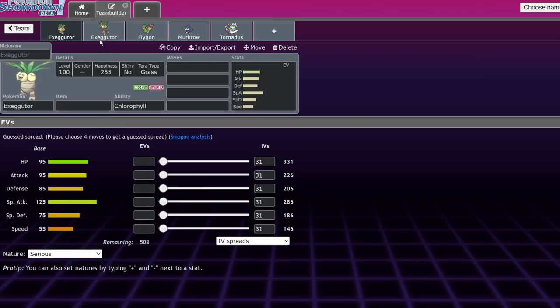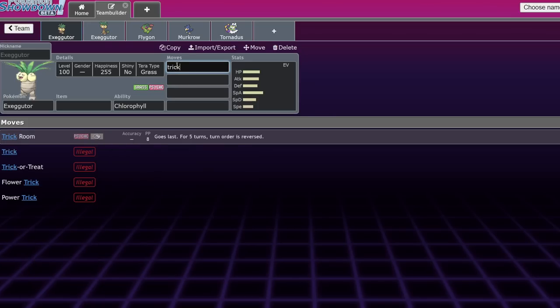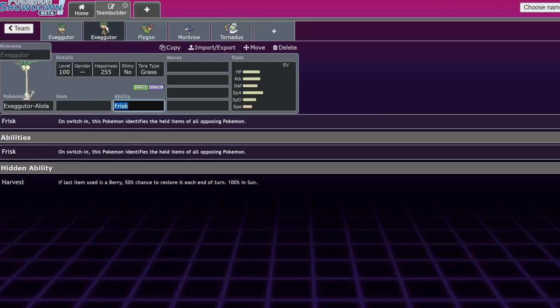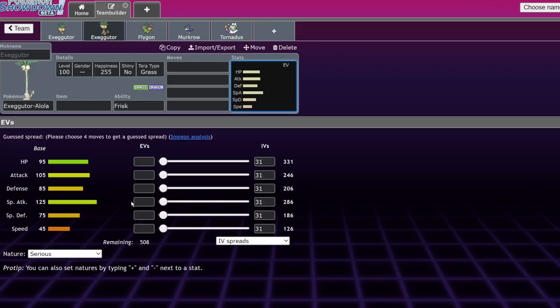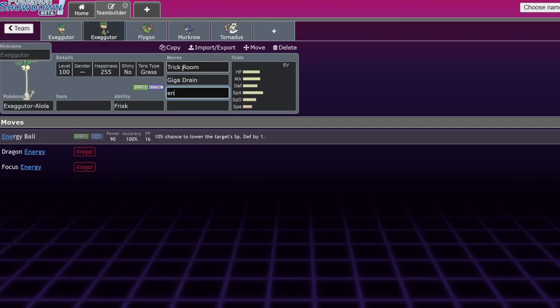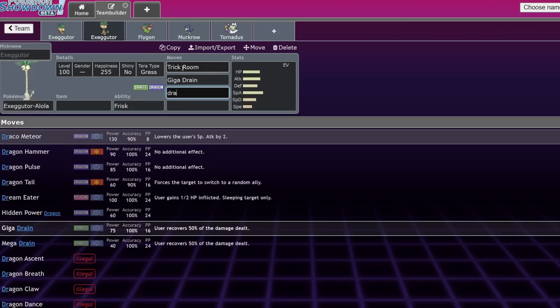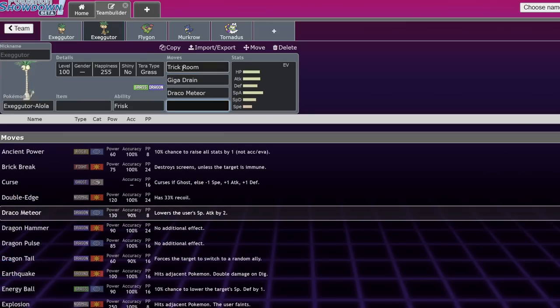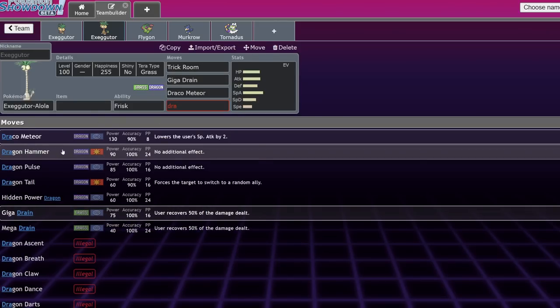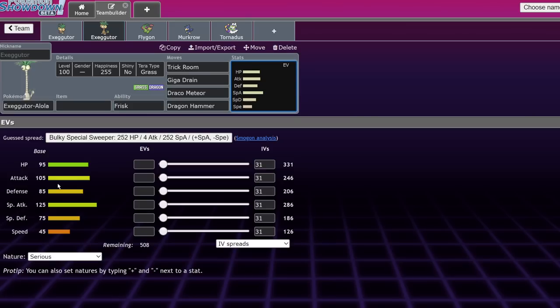As far as the other Pokemon that are returning, Exeggutor implies the return of Alolan Exeggutor. While Exeggutor is a pretty decent Pokemon with Trick Room and Sleep Powder - which by the way, Sleep Powder Pokemon in the game is actually really big, we don't have a lot of Sleep Powder users. We have like Lilligant, and I think that's it. But I think Alolan Exeggutor actually has some pretty high capability for being viable this gen because of Terastalization. It's already a really good Trick Room setter as well as a Trick Room abuser.